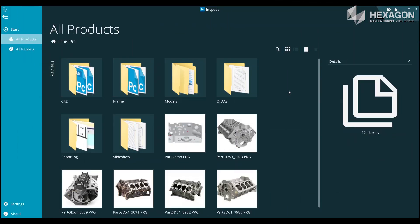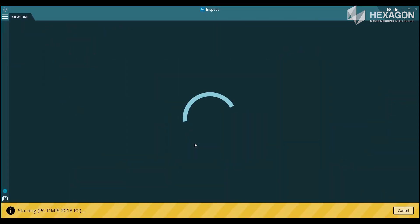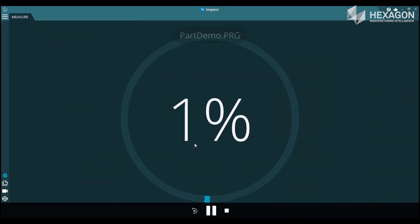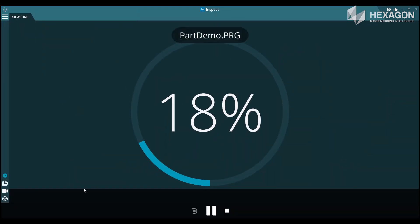Inspect is our new simplified shop floor interface tailored for operators. It supports running pre-created measurement routines, viewing reports and giving a clear go-no-go indicator.